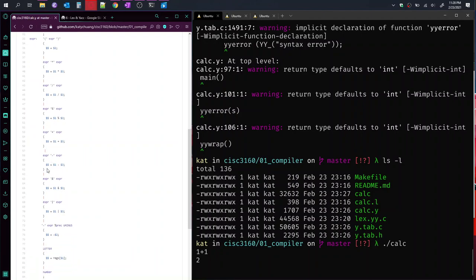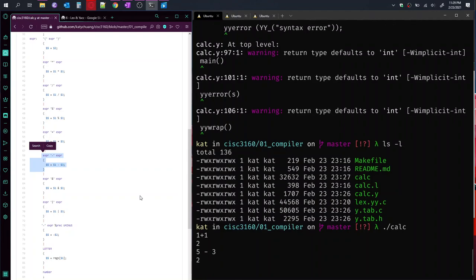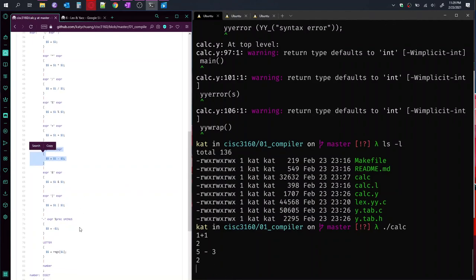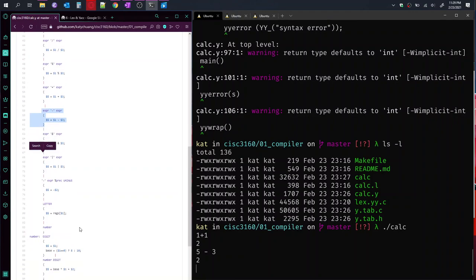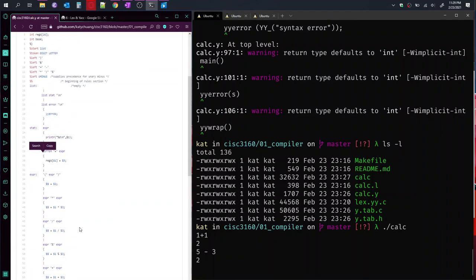So if we try another symbol, such as the minus sign, then we should be able to get the arithmetic operation with that. So let's try five minus three. So we get two.